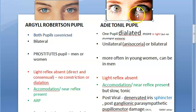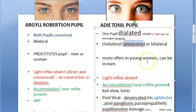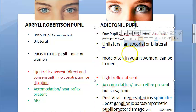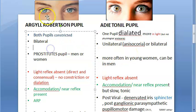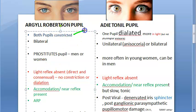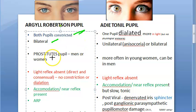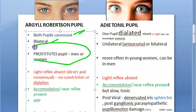When pupil size is different in each eye, that is called anisocoria, which can occur for many reasons including physiological causes. In Argyle Robertson pupil, pupils are constricted on both sides — it is bilateral.